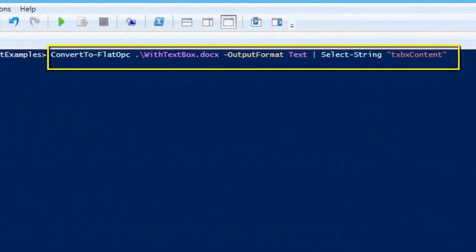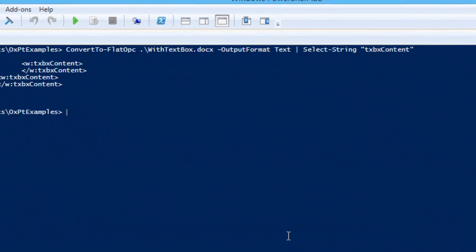So I can run convert to flat OPC, passing with text box dot docx. I'll tell it I want to see the text of the flat OPC, and I'll select string txbx content.